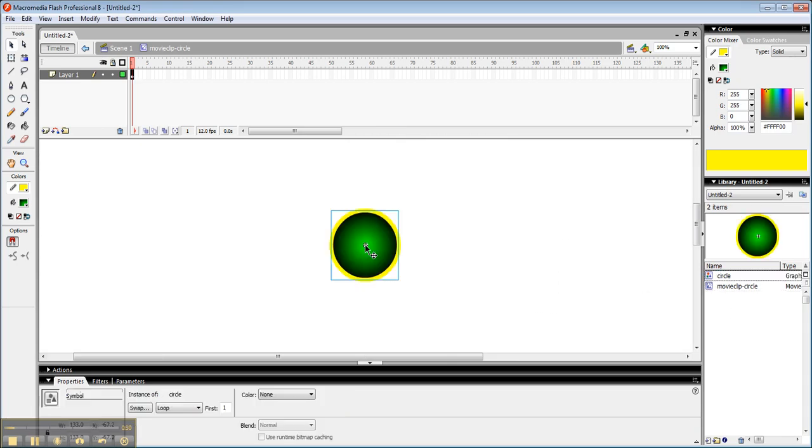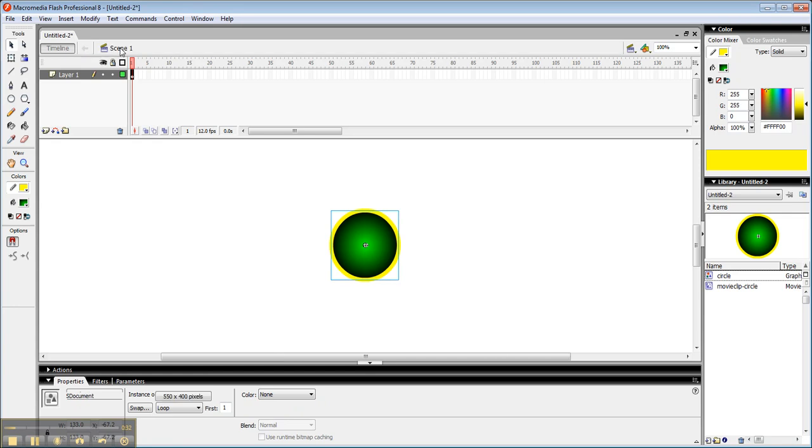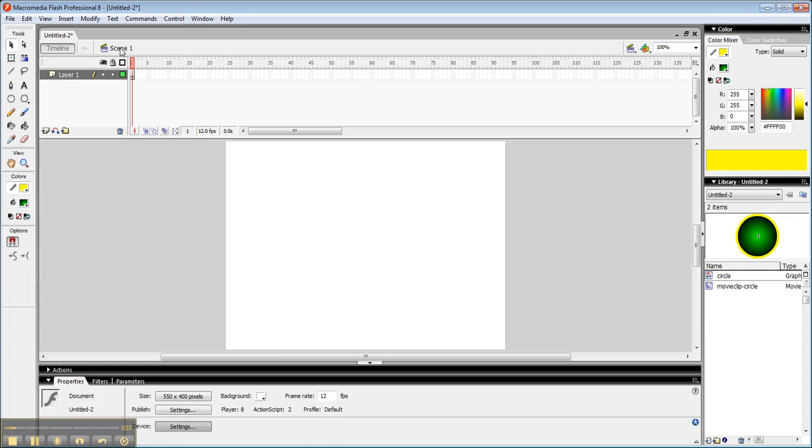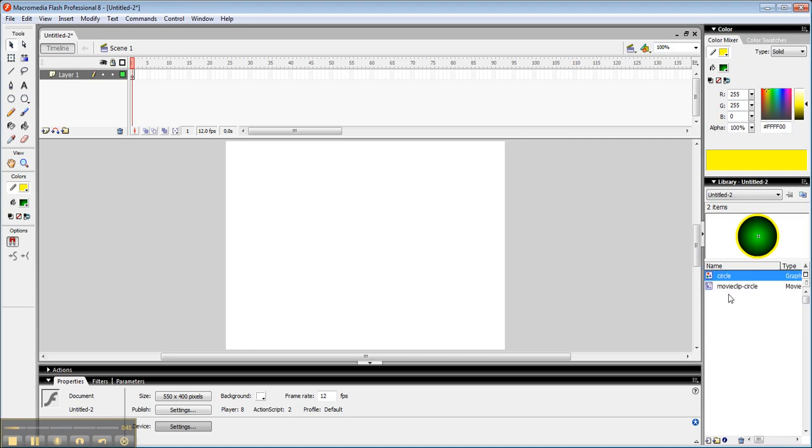And I'm actually not going to do anything else at this point, so I'm going to go back out to scene one. When I build my filtered tweens, I'm going to use this movie clip circle instead of my graphic circle.